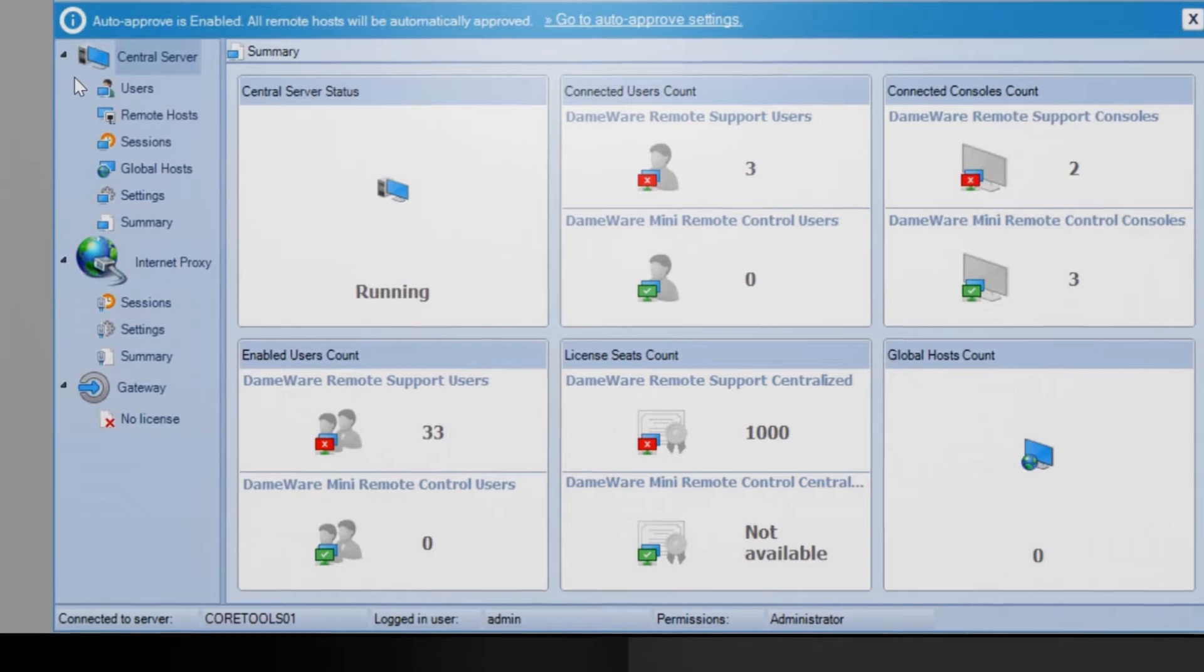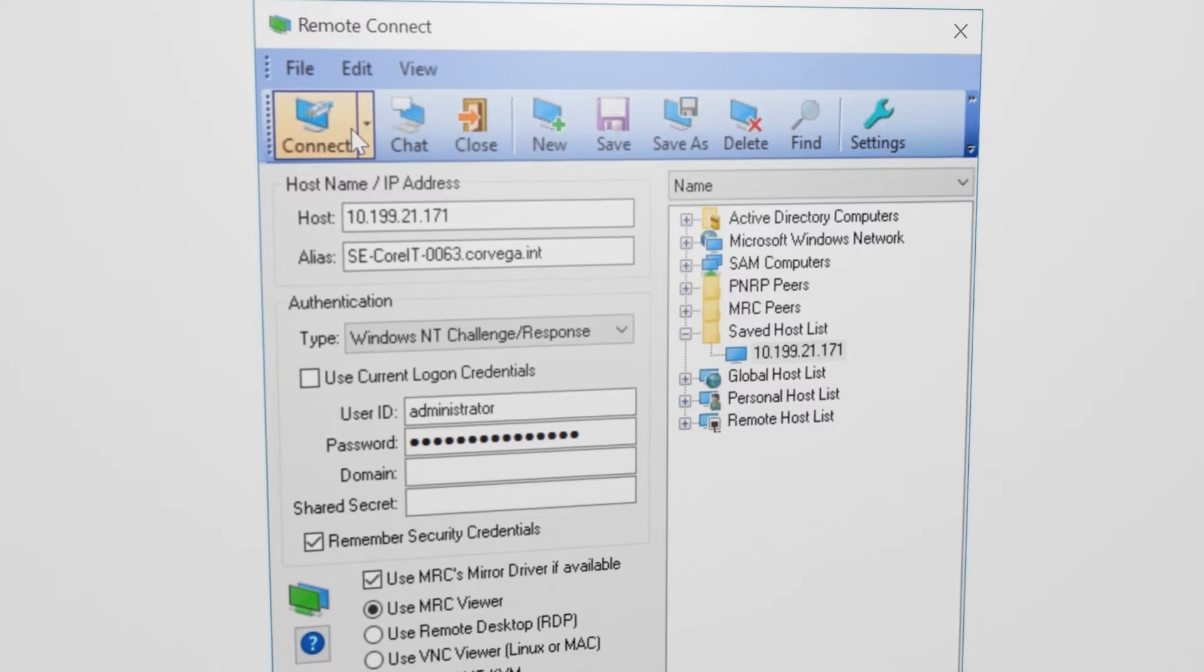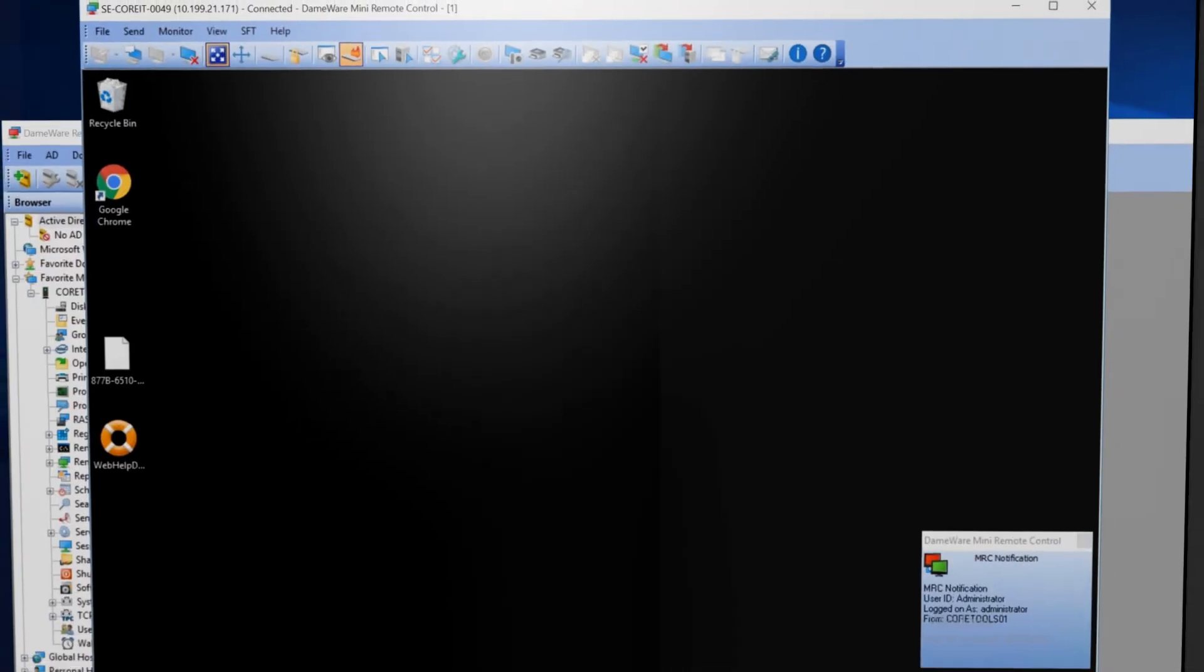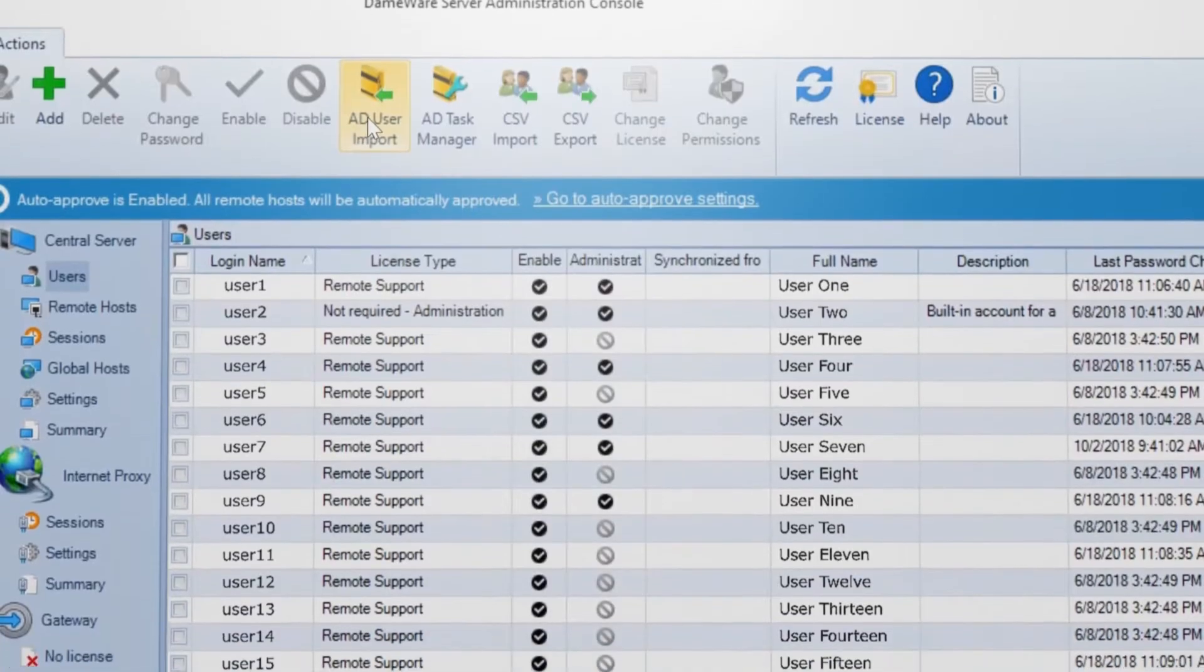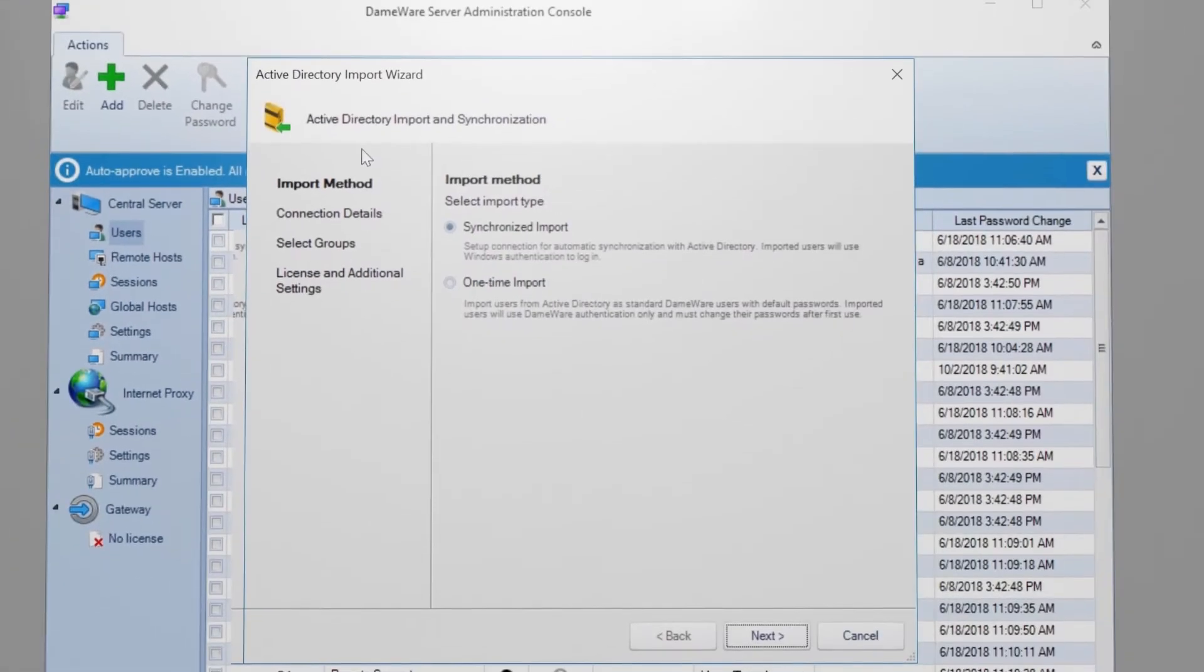Dameware Remote Support is a comprehensive remote assistance solution that includes desktop remote control and the ability to administer Windows tasks remotely from a single central console.